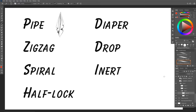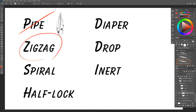In this video we are continuing our adventures looking through folds. Last week we got through pipe folds and this week we're talking about the zigzag fold.